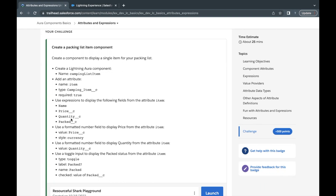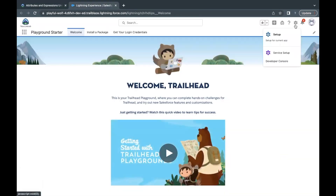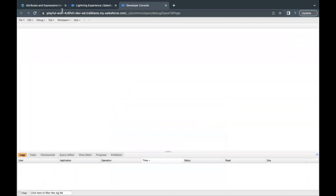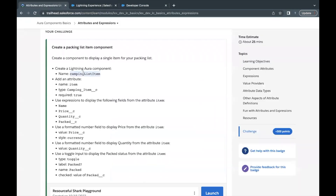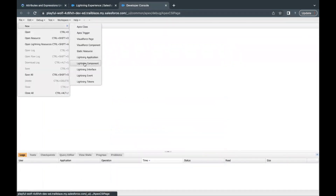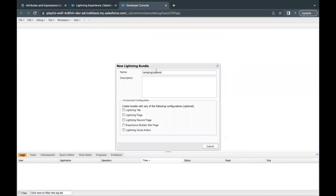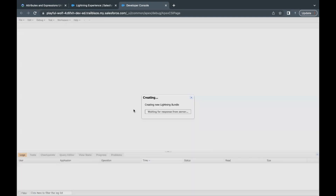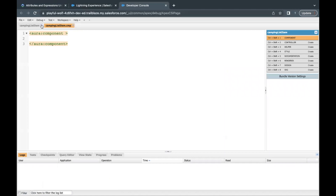Let's quickly launch our Trailhead playground, which I've already done. Now go to Setup and open up your Developer Console — I'm opening it in a new tab so I can comfortably switch between tabs. The component we have to create will be named camping list item. I'll copy this and go to File > New > Lightning Component, paste the name, and I'm not selecting any location because we will be using a Lightning App to preview this component. Just click Submit and this will open up the layout.